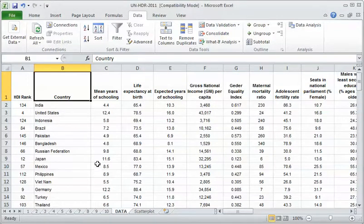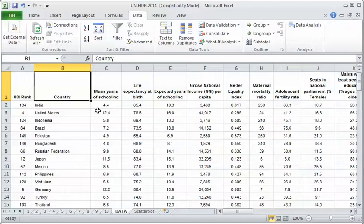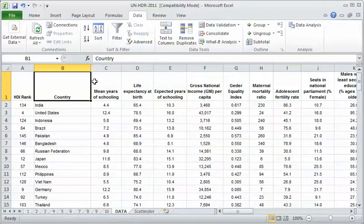Under that data analysis button, there's a whole bunch of statistical tools. And one of those, these are in alphabetical order, one of those is regression right here. And that's the one we're going to use. Just like with the scatterplot, we need to highlight the variables and then run the analysis.